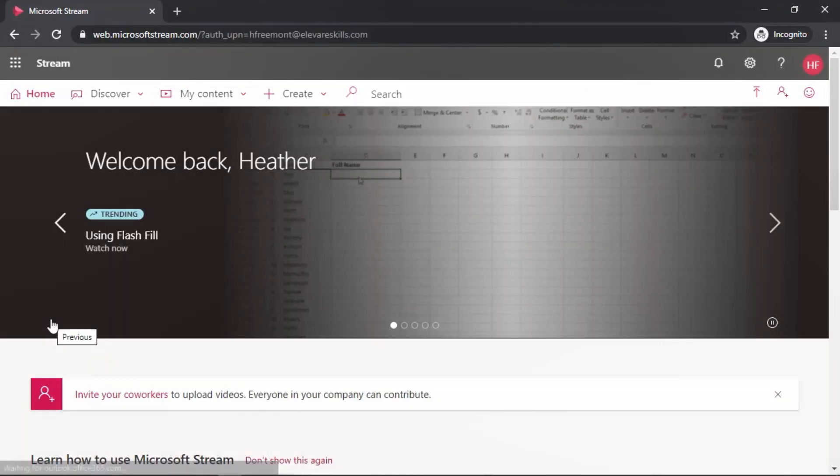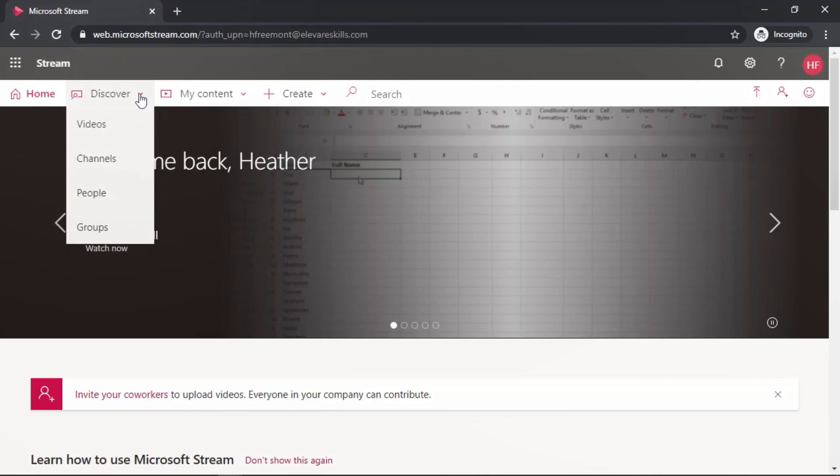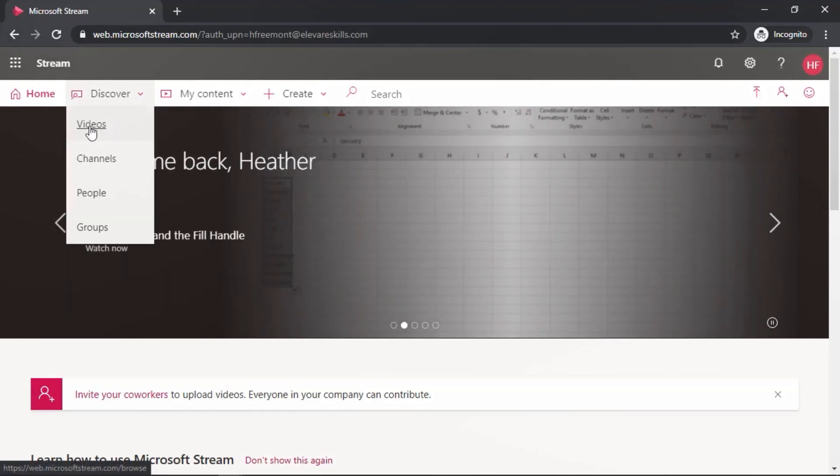Next, you'll need to locate the video. The video that I would like to get a link for is going to be in the Discover area. It's not necessarily a video that's owned by Heather, but a video that is accessible to Heather. Let's go to Discover and then select videos.